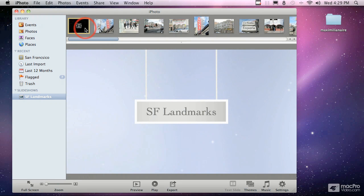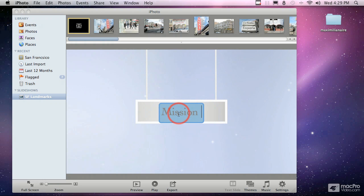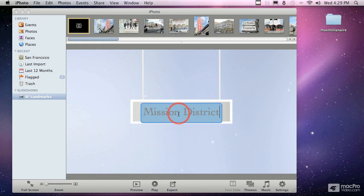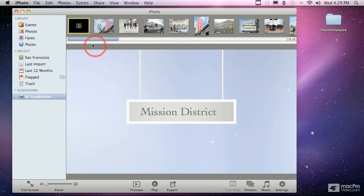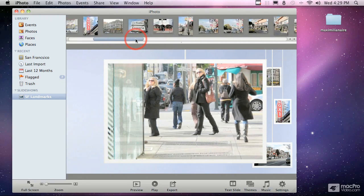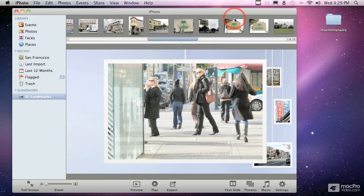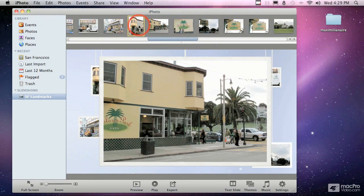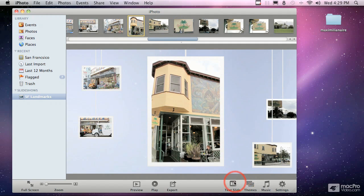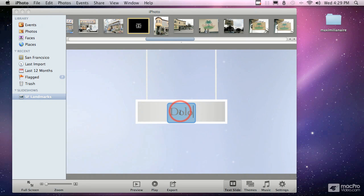If you want to change the text at the beginning, select the text slide and go in to change the name — let's say 'Mission District.' At any point you can add another slide. For example, between two pictures you can add a new text slide, and I'm going to name this one 'Dolores Park.'